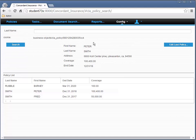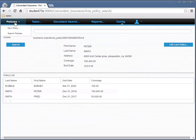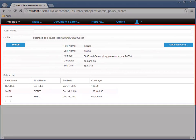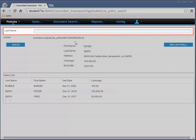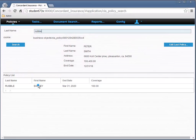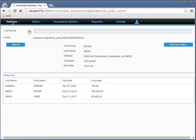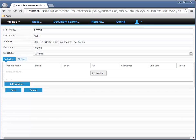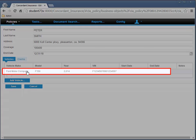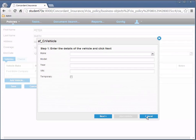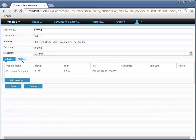This is the Concordant Insurance application. When you start it up, it goes to the policies search page. You can see we have some menus. This has been configured as the home page — the policy search page. We can search for individual policies. For example, let's search for Barney Rubble. We can edit the last policy, which is Peter Smith. You can see we've added this Ford F-150 to their policy. We can add more vehicles, so there's a one-to-many relationship with the policy and the vehicles.